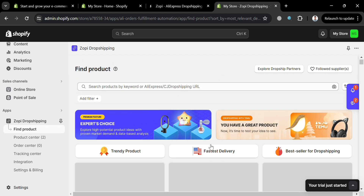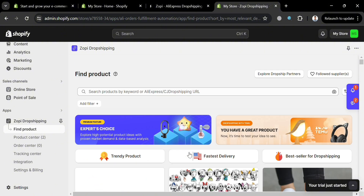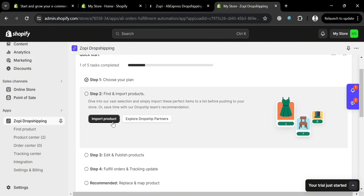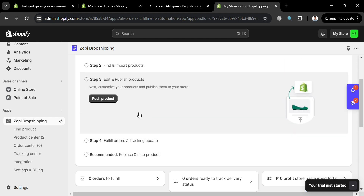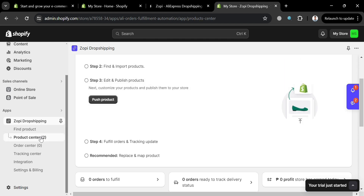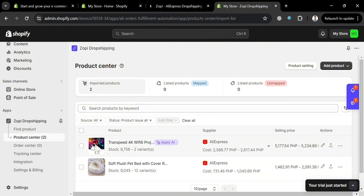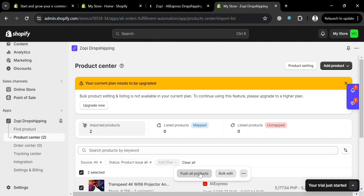Now that we've verified the products have been added, we can proceed to the next step: edit and publish products. Click on a product and click Push Product, or go to Product Center, select all products you want to publish, and click Push All Products. However, it says you must have an upgraded account to use this feature, since bulk product listing is not available on the free plan.